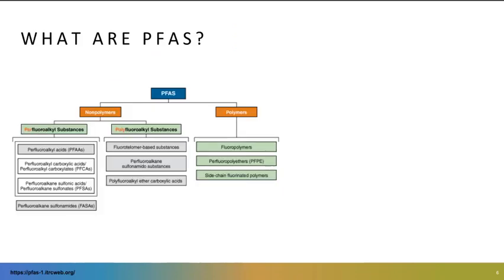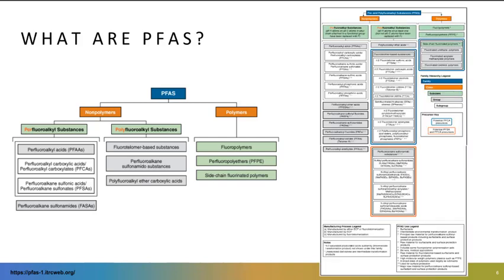Here's a small tree describing some of the breakdown of the PFAS family. You can see it broken down into categories of non-polymers and polymers, and further into perfluoroalkyl substances and polyfluoro, which describes the degree of unsaturation on the carbon backbone. The IPRC does a really good job of breaking down the different classes of compounds and all of the abbreviations in this alphabet soup, so I would strongly encourage you to check out that resource if you're interested in learning more.